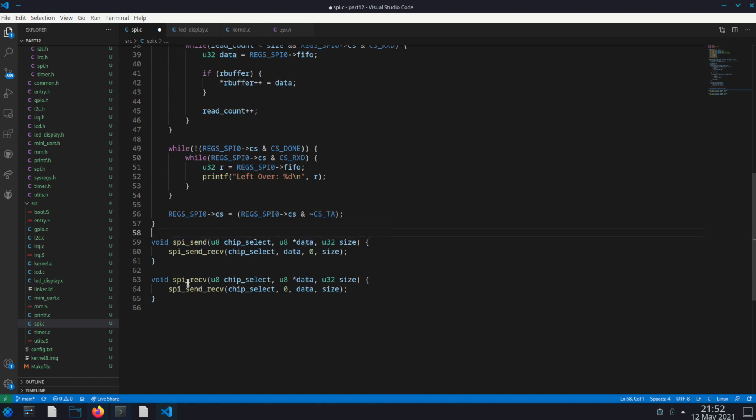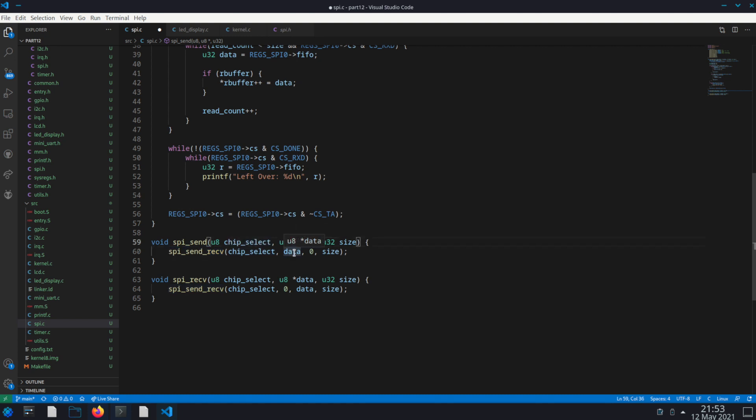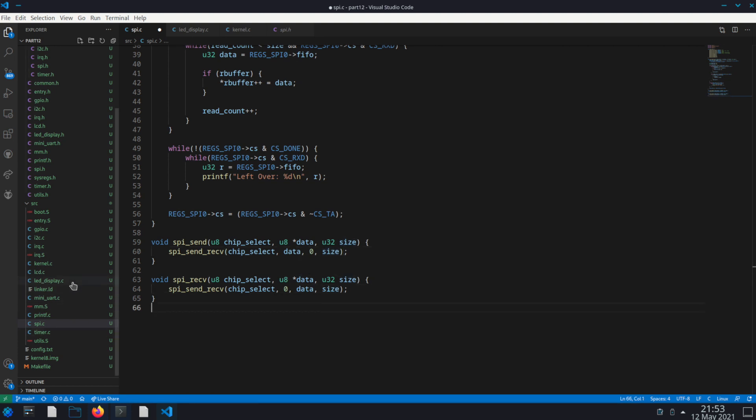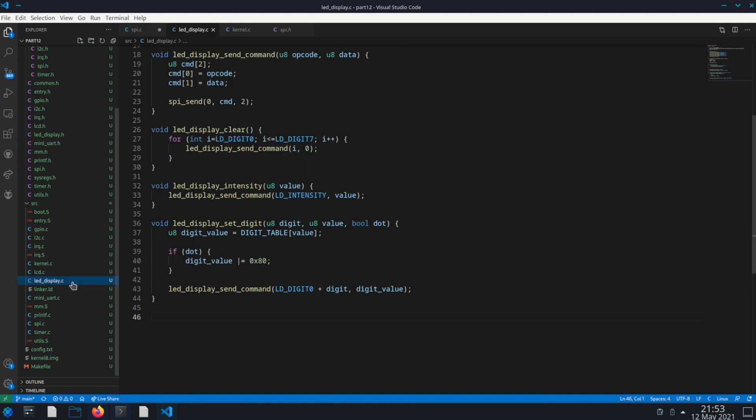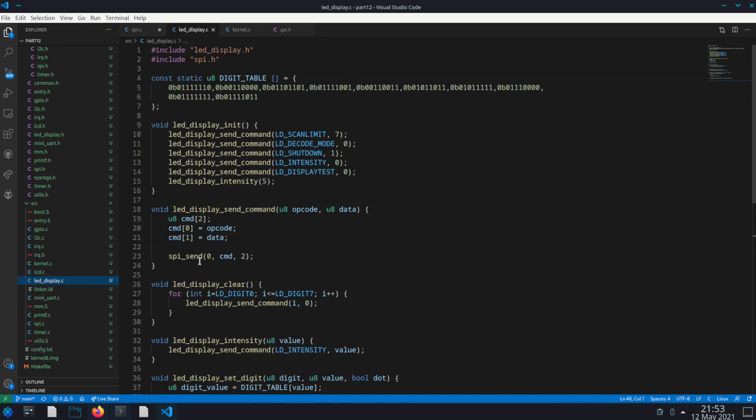And SPI send and SPI receive are pretty simple. You just call send receive, pass in the data as the read buffer and size, or pass in the data as the write buffer and size. And then finally I put together a LED display.c that has a simple interface.